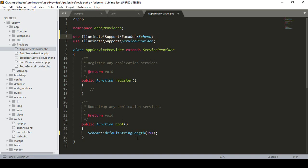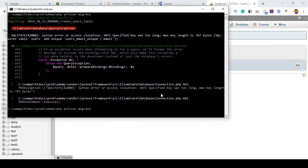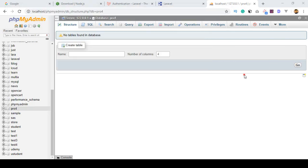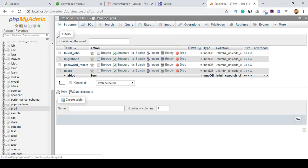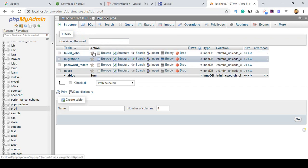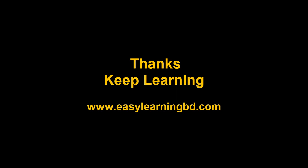That's all you have to do — I've updated the string length in the boot method of AppServiceProvider. Now click Save All. Our database is clean, so I want to migrate again. I run php artisan migrate and press Enter. Now you can see the migration tables are created successfully — the connection between our project and the database is now perfect. You can see the tables created: users, password resets, migrations, and failed jobs. In the next video I will discuss MVC, which will help you understand how Laravel's MVC pattern works. Thanks for watching and I'll see you in the next video.